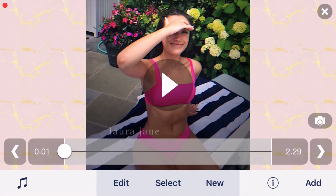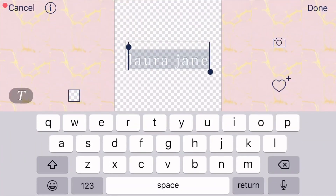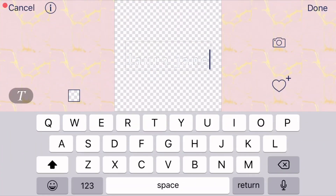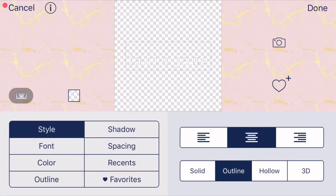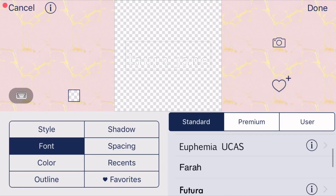Now I'll show you how to change the font of your text. Once you're in the editor, click on the two-box, click 'Text,' and you'll see your words there. Then click on the 'T' right here, select 'Font,' and you can go through any of the available fonts.